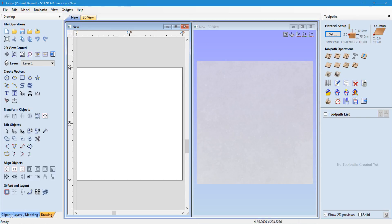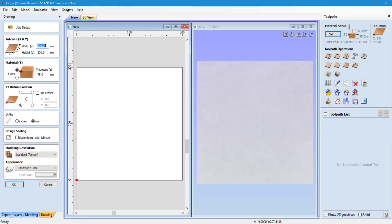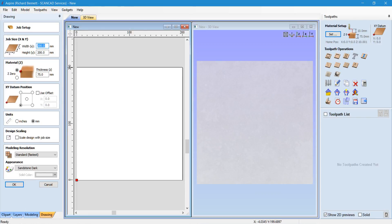First of all, open up this file and generate a new file to the size that you require. In this case we've got 200 x 200, 75mm thick.